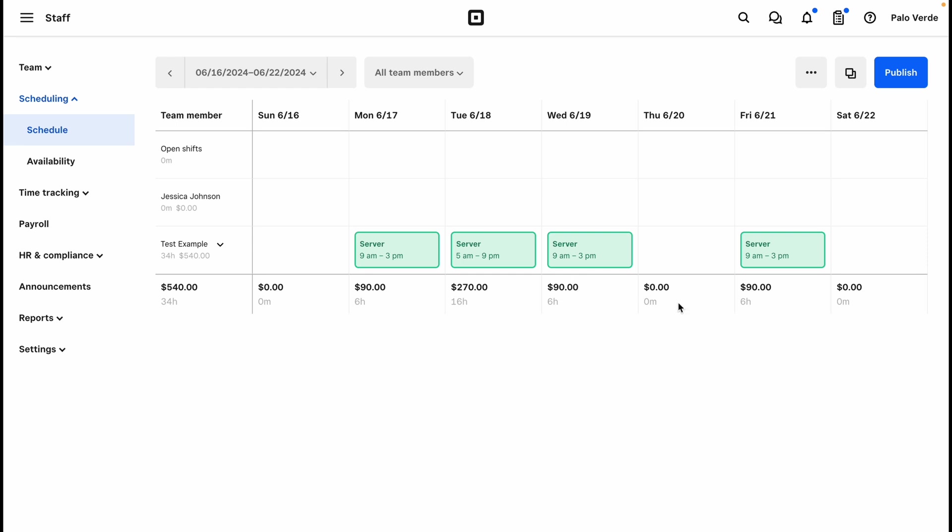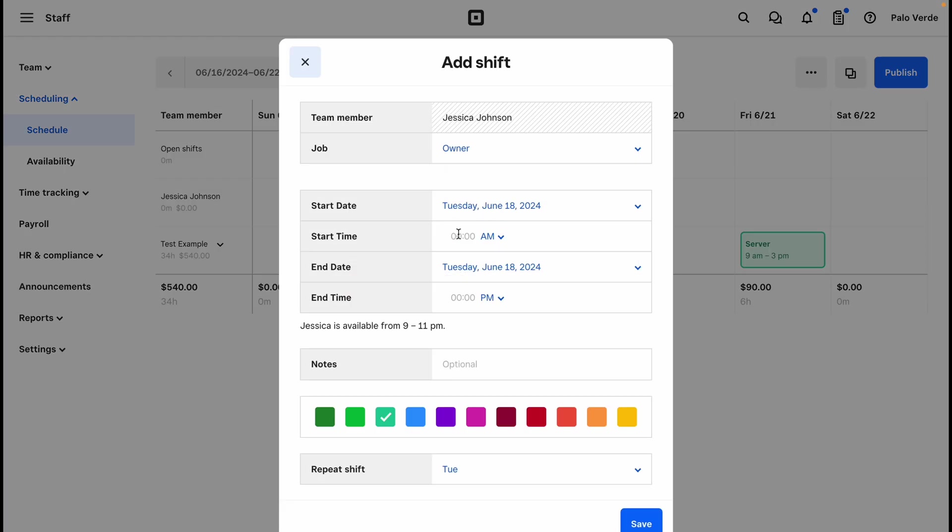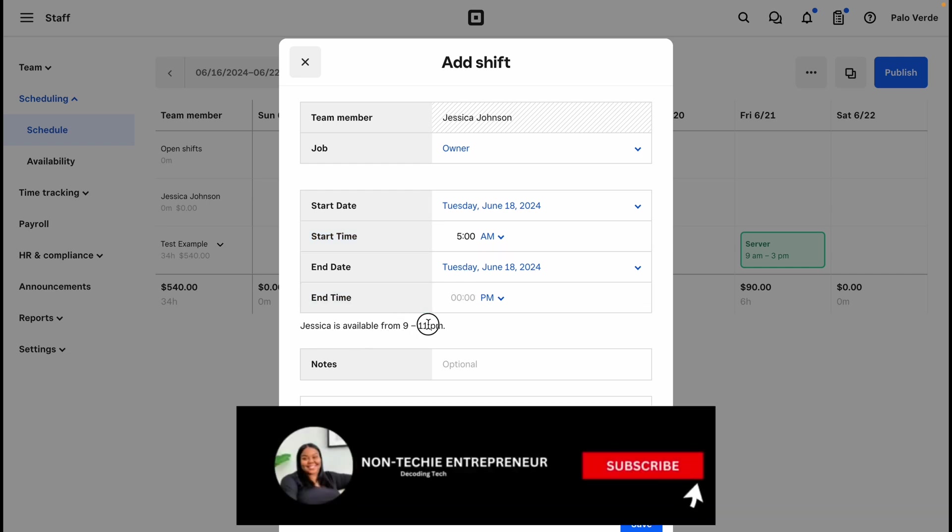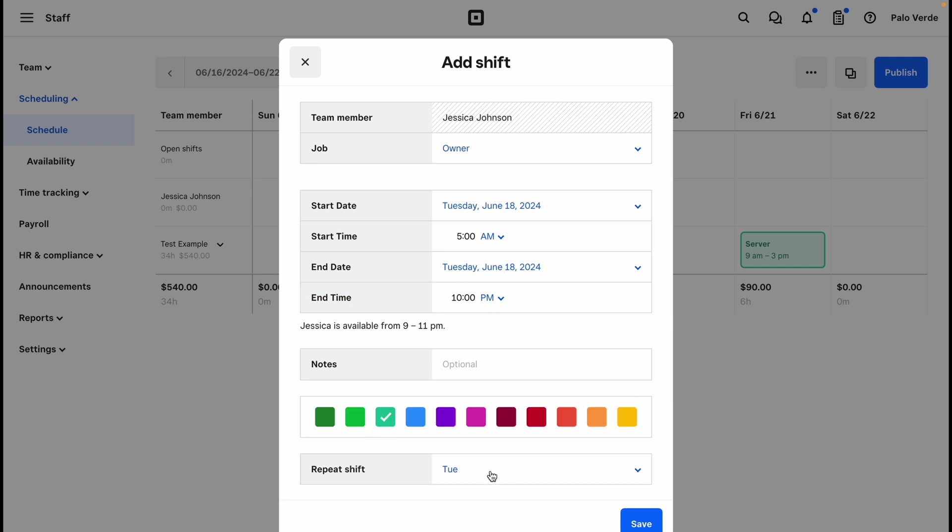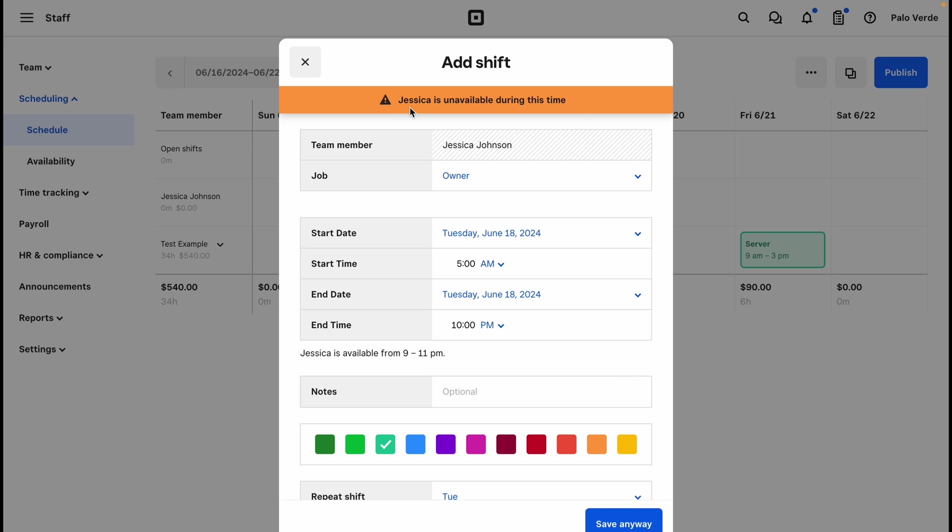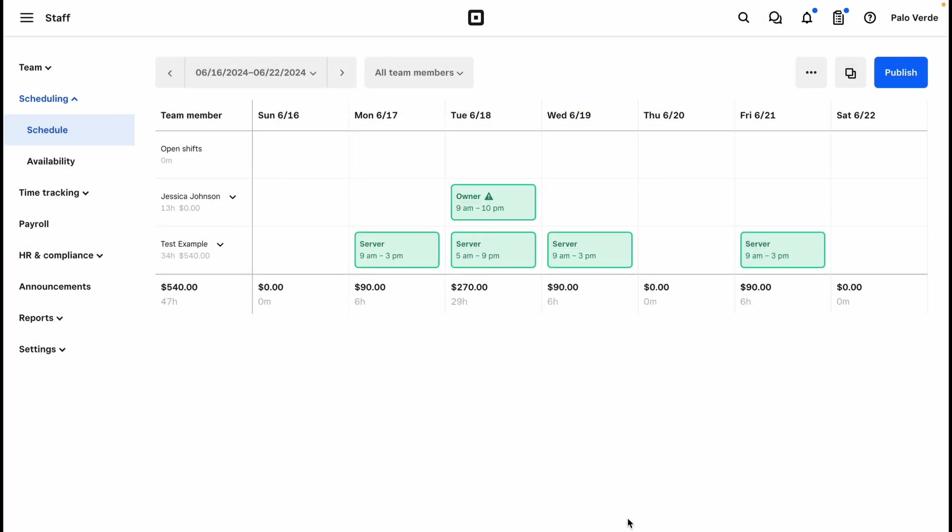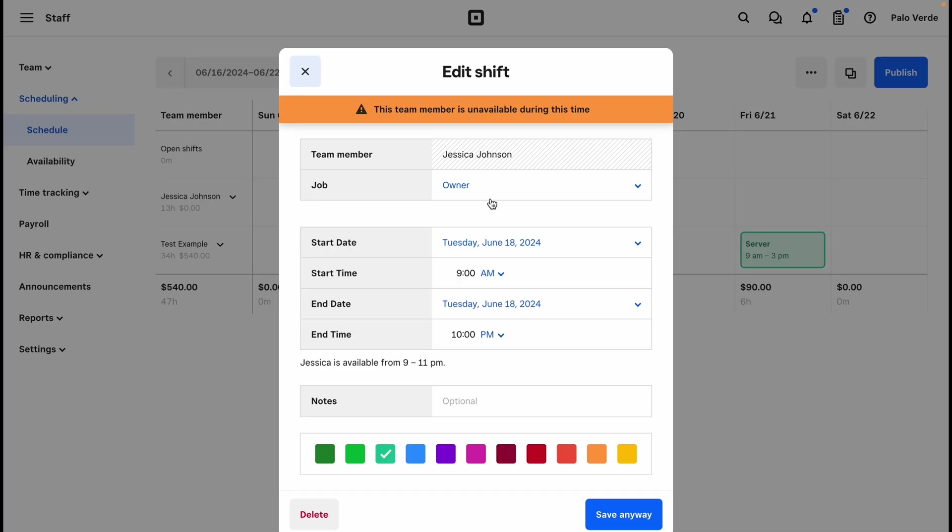So since this one is available, if I was to put a 5 AM shift in, I will see that they're available from 9 to 11. So if I do 5 to 10 and I save it, it's going to send a notification that says that they are unavailable during this time, so you won't be able to accidentally schedule them for a time that they're not available. See here now we have that.